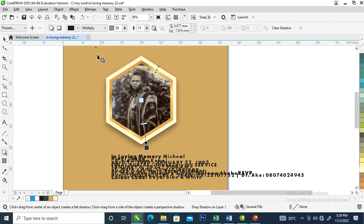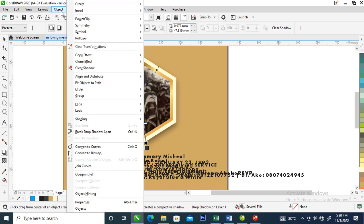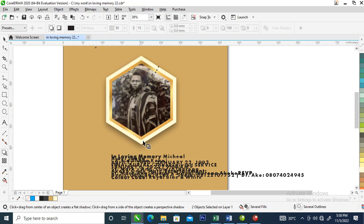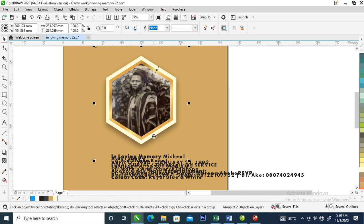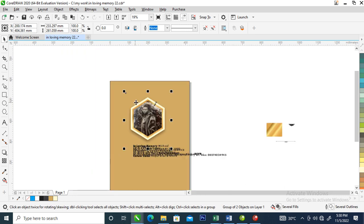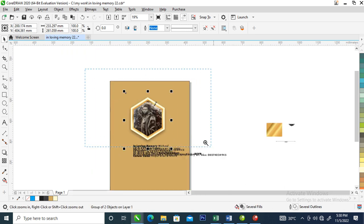That 15 is okay. Then go over to Object, locate Break Drop Shadow Apart — it automatically pastes. Then group it all up again with Ctrl+G.